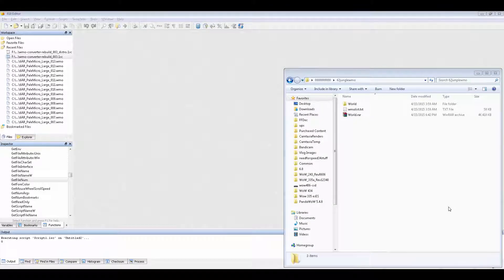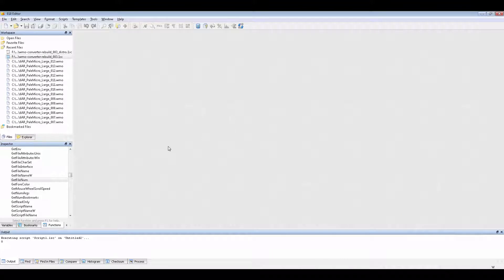Alright, this is how you use the WMO converter script. You can do it one of two ways. You can either do it manually, which I would not recommend, but it's up to you, whatever way you want to do it.